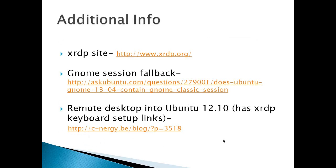Additional info: you've got the XRDP site, GNOME session fallback, there's a question and answer session in Ask Ubuntu. And then remote desktop in Ubuntu 12.10, and this link has XRDP keyboard setup links if you have a problem with that.